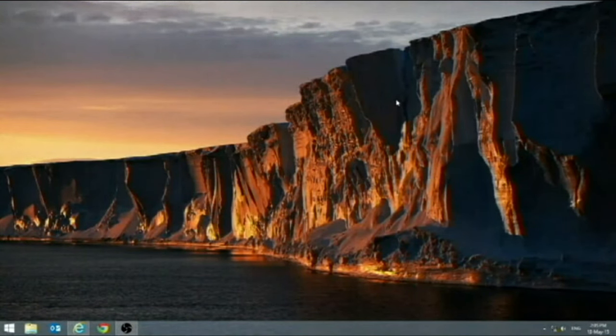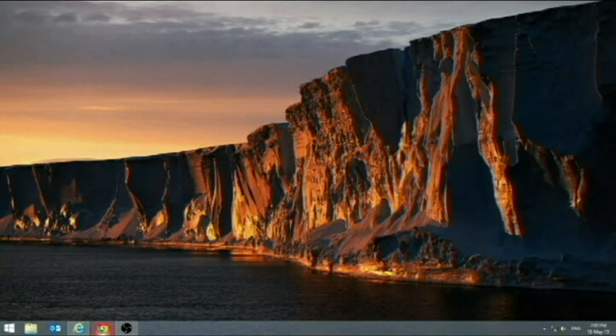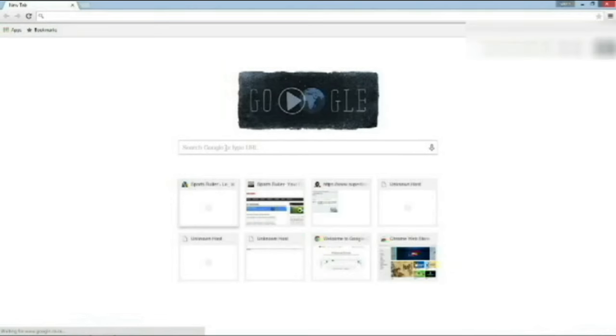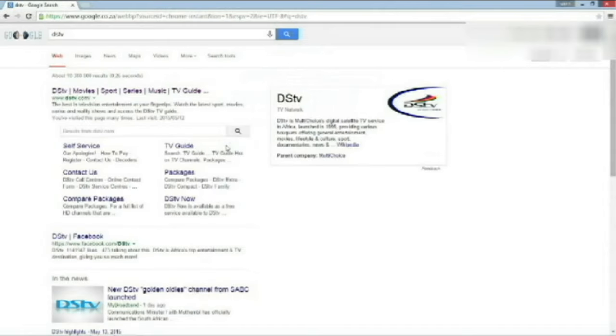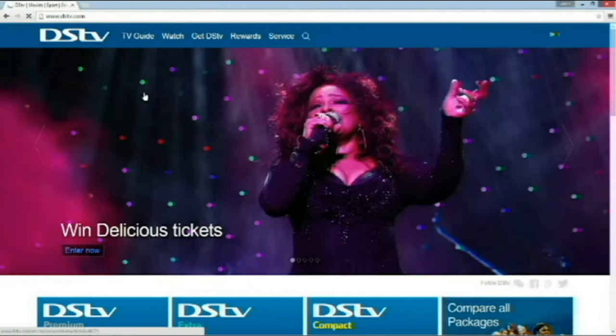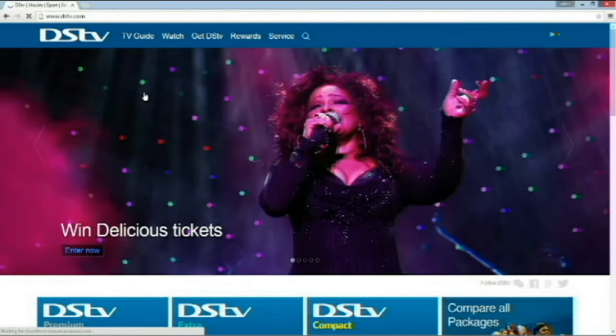Let's get started. Firstly, I'm going to go to my internet browser, go to Google. In Google, I'm going to type in DSTV. Just enter. The first result that comes up is DSTV.com. I'm going to click there, which will take me to my DSTV home page.